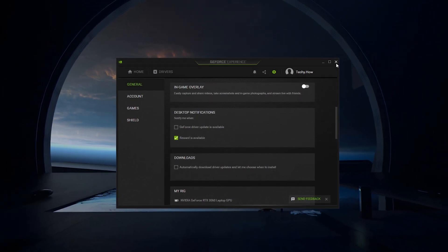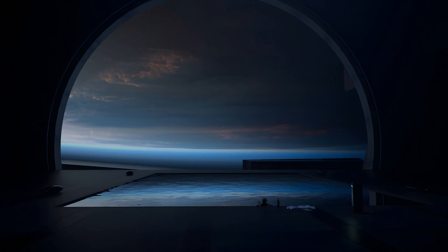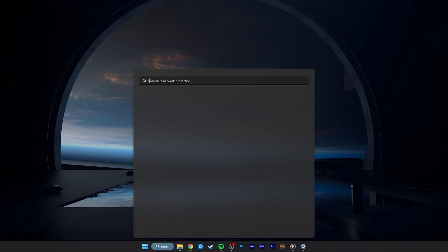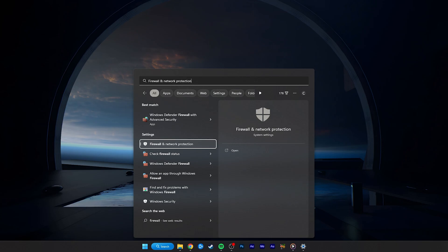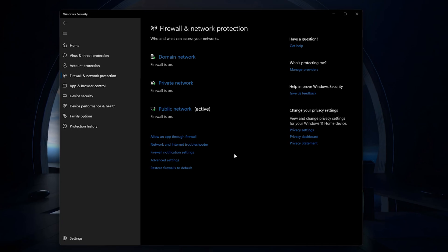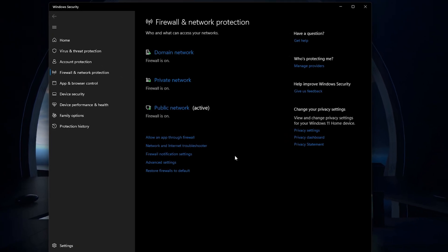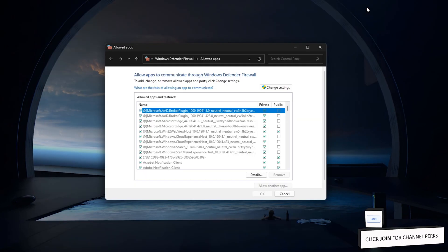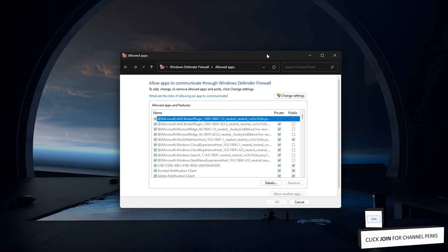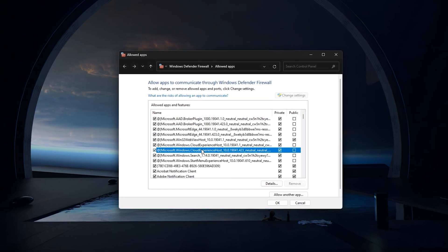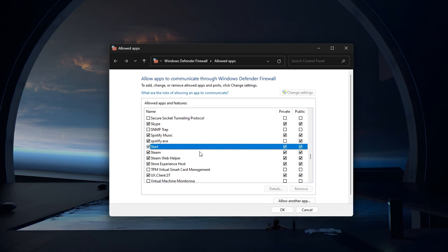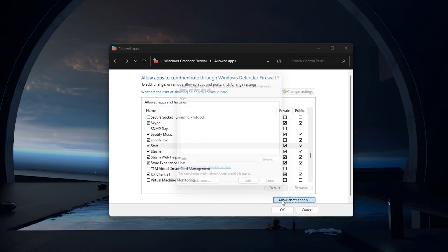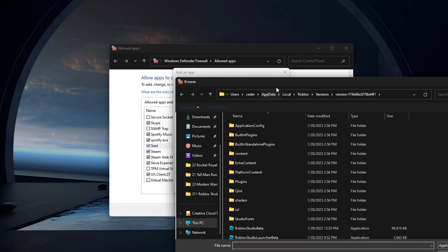If the crash problem persists, then make sure to allow Roblox Studio through your Windows Defender Firewall. Search for Firewall in your Start Menu Search and open up your Firewall and Network Protection System Settings window. Here, click on Allow an App through Firewall. If you are unable to find the Roblox Studio application in this list, then click on Allow another app and then select Browse.